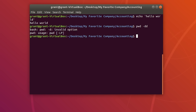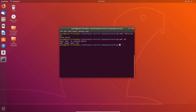So why learn input and output redirection? Well, input and output redirection allows you to combine multiple commands together in one line, making it more efficient to use.